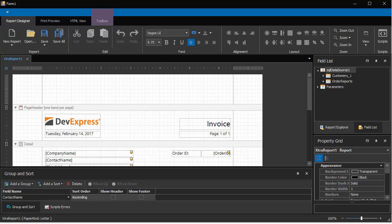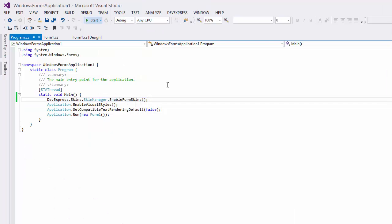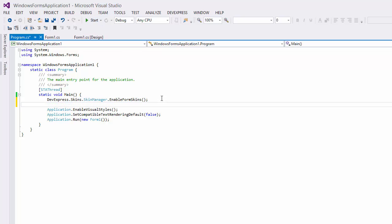By default, the report designer displays vector icons, which means it will always look sharp, even on high DPI displays. To make your WinForms application use bitmap icons everywhere in the application GUI, set the static AllowDefaultSvgImages property of the Windows Forms Settings class to false. And let's run it again.